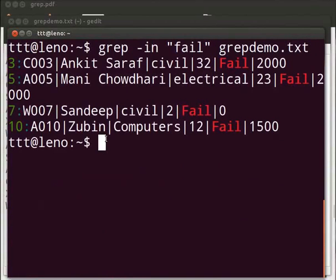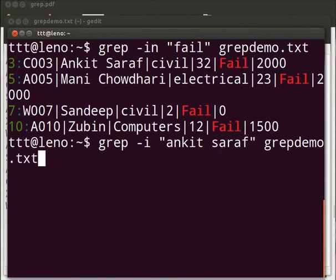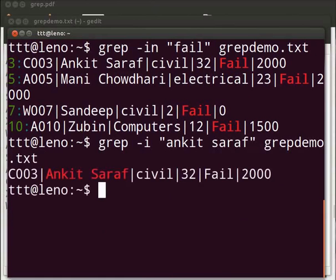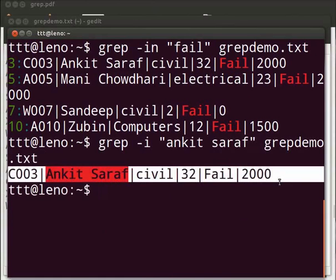The patterns so far have been of single words. We may have multi word patterns as well. But the entire pattern must be within quotes. So type grep space minus i space within double quotes, ankhit space saraf after the double quotes space grepdemo dot txt. Press enter. We see that ankhit saraf record is displayed.